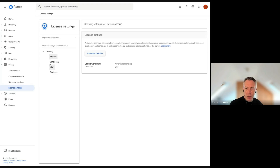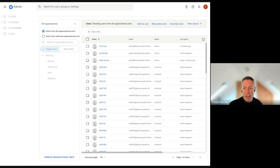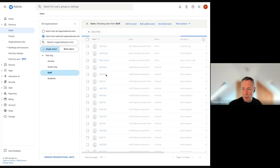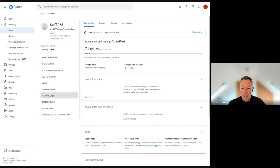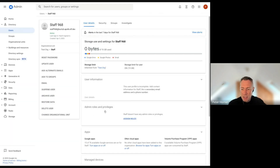You can also have an Archive OU where you place archived users. There are a few ways to archive users. In the admin console, you can select a user from your Staff OU and choose 'Archive User', which puts them into the archived state and automatically updates their license assignment.